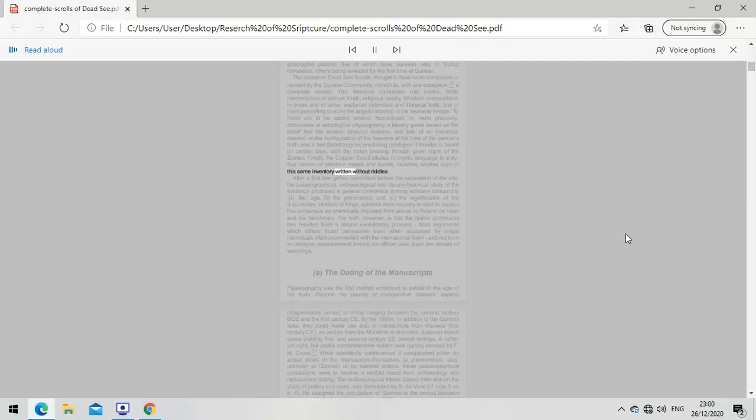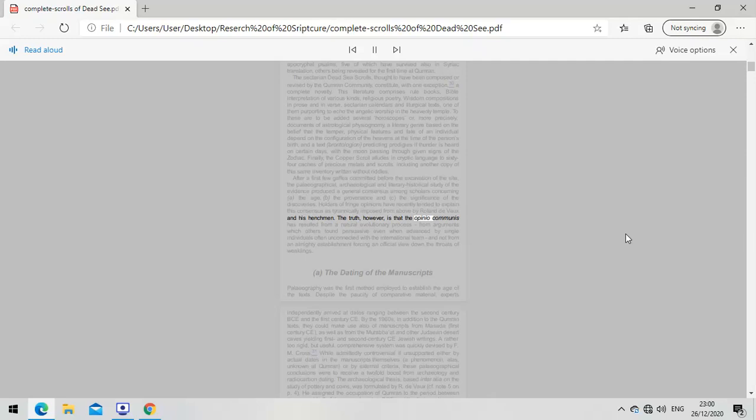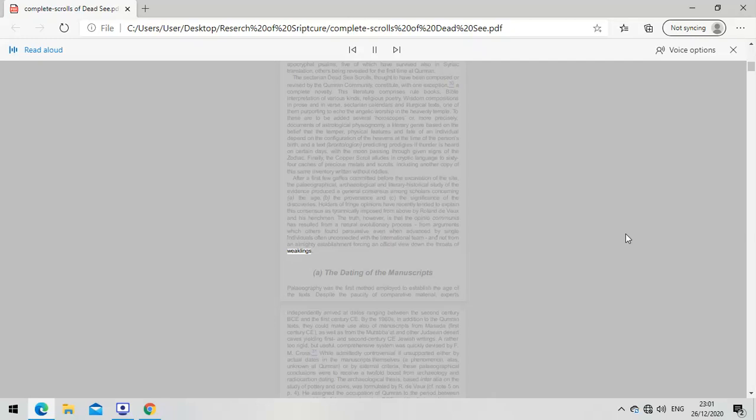After early gaffes, paleographical, archaeological, and literary historical study of the evidence produced a general consensus among scholars concerning the age, provenance, and significance of the discoveries. Holders of fringe opinions have recently tended to explain this consensus as tyrannically imposed by Roland DeVos and his henchmen. The truth, however, is that the opinio communis resulted from a natural evolutionary process, from arguments which others found persuasive even when advanced by single individuals often unconnected with the international team, and not from an establishment forcing an official view down the throats of weaklings.